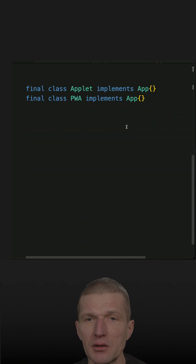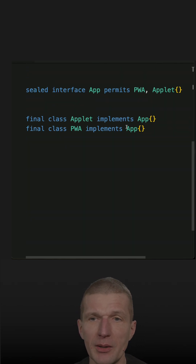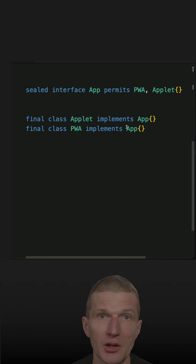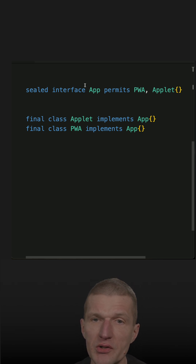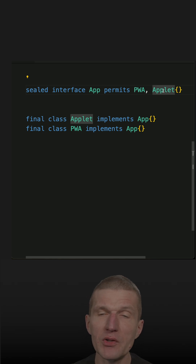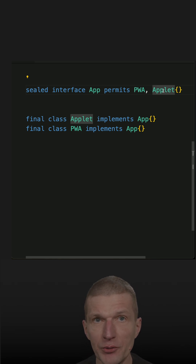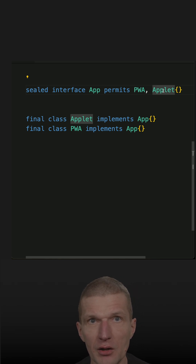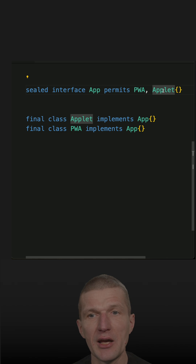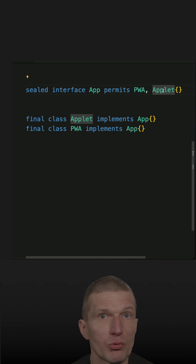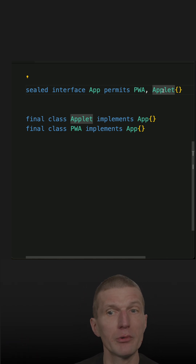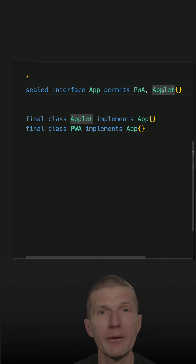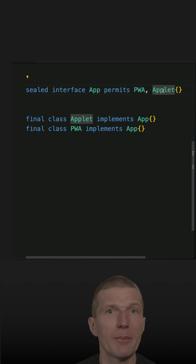But on the other hand, let's consider this example — actually the example I used in the prior short. There is an app which permits PWA and Applet. If this is a business application, this is absolutely okay to say that, because we absolutely know what will come. If we will implement, let's say, a terminal, we will have to redistribute the application anyway.